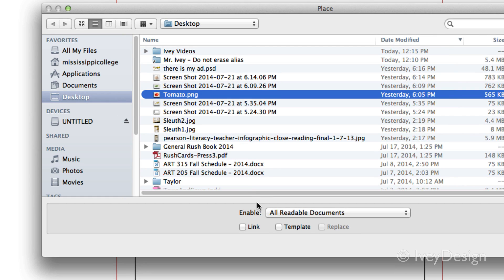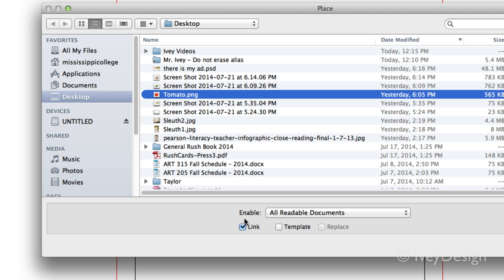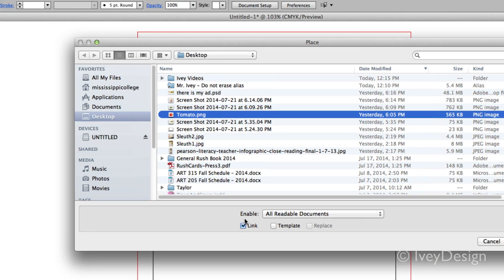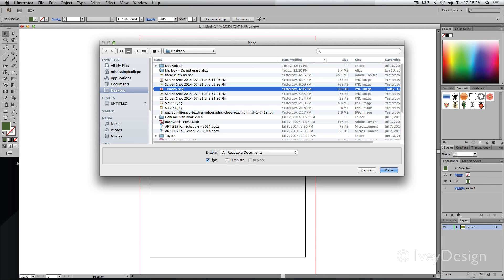This time, I'm going to choose link. When I link the picture, instead of saving a copy of it into the InDesign file, it's going to require me to have that particular file image saved along with it outside of my document. It's going to link to it. So when I hit place, notice it's got an X going through it now.